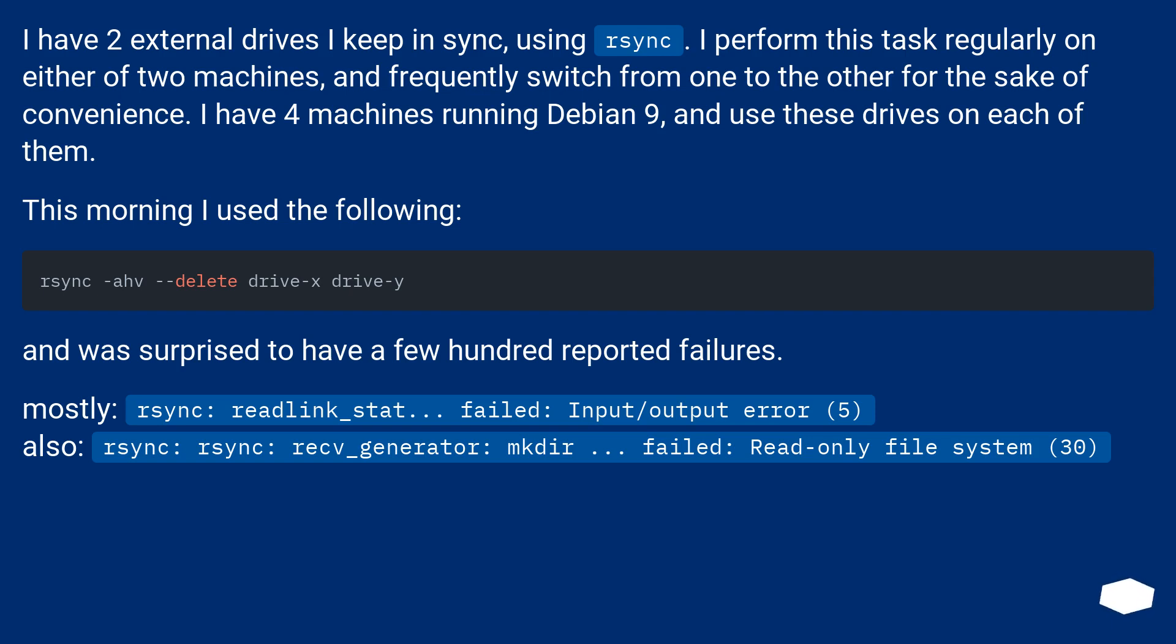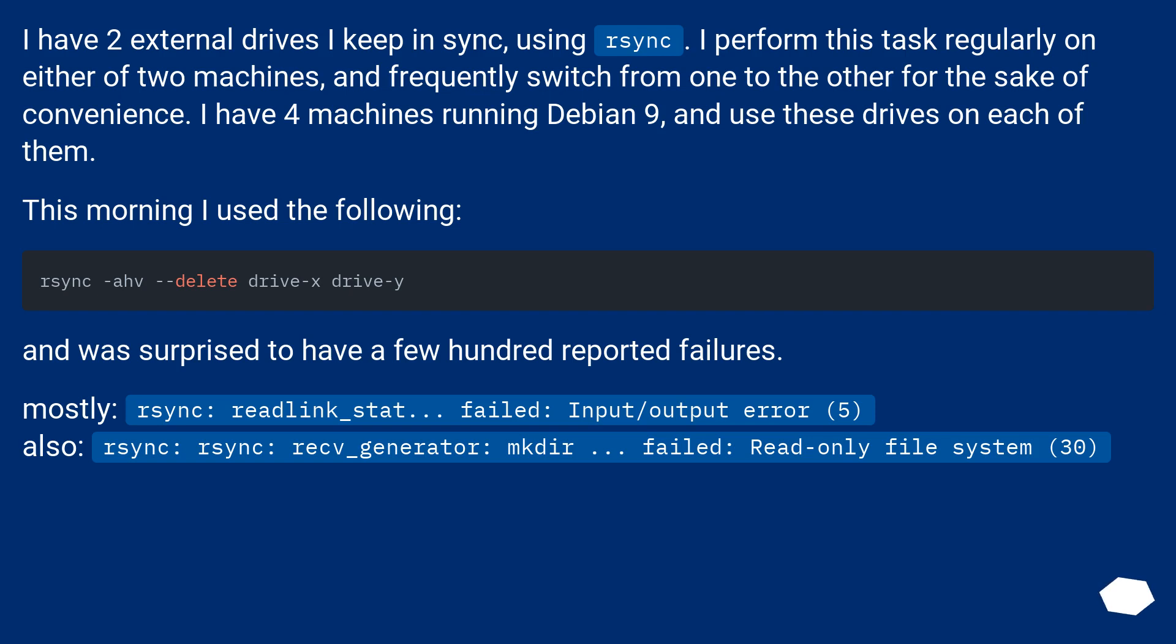And was surprised to have a few hundred reported failures. Mostly, rsync: readlink_stat... failed: input/output error (5). Also, rsync: rsync: recv_generator: mkdir... failed: Read-only file system (30).